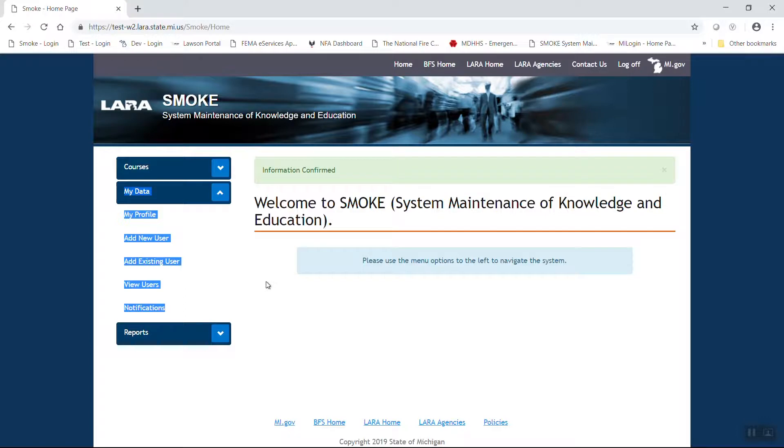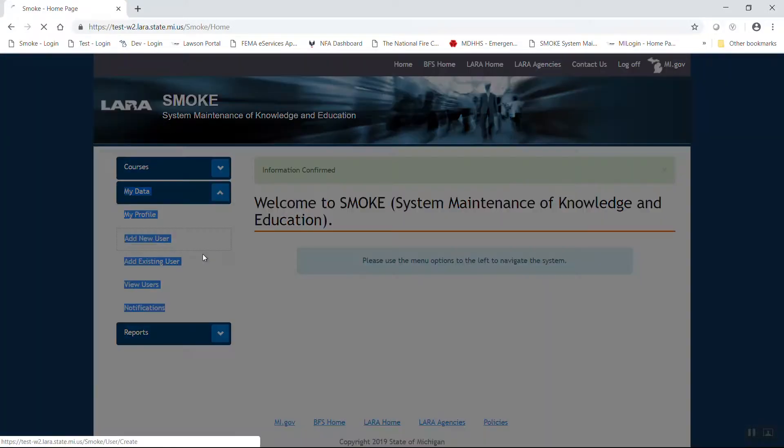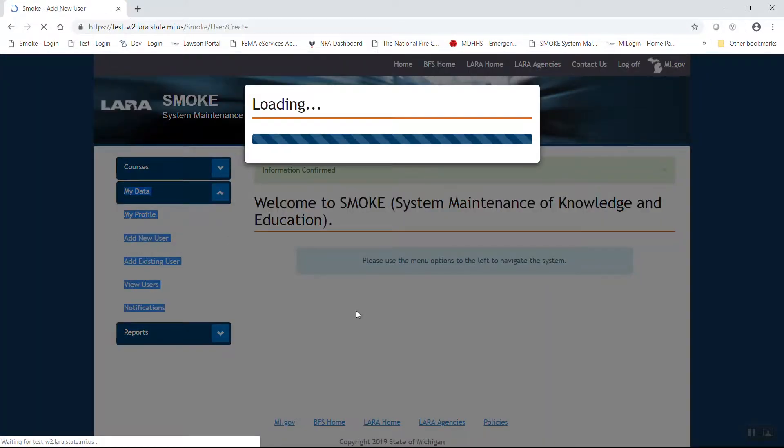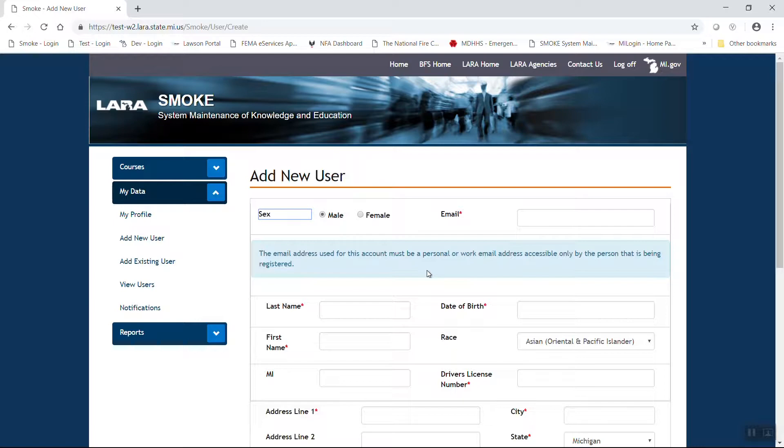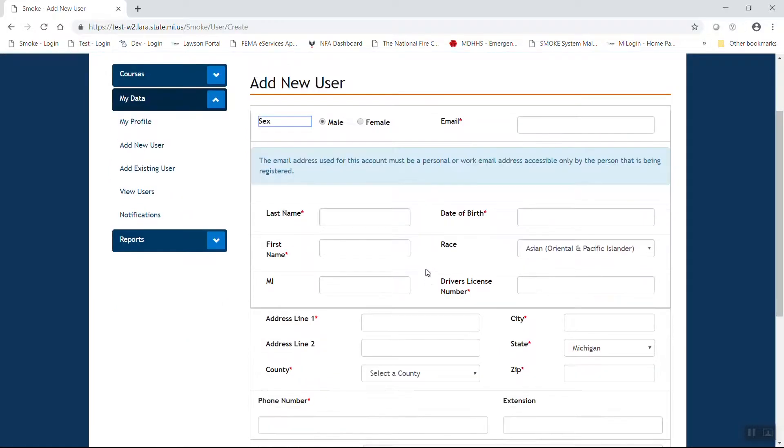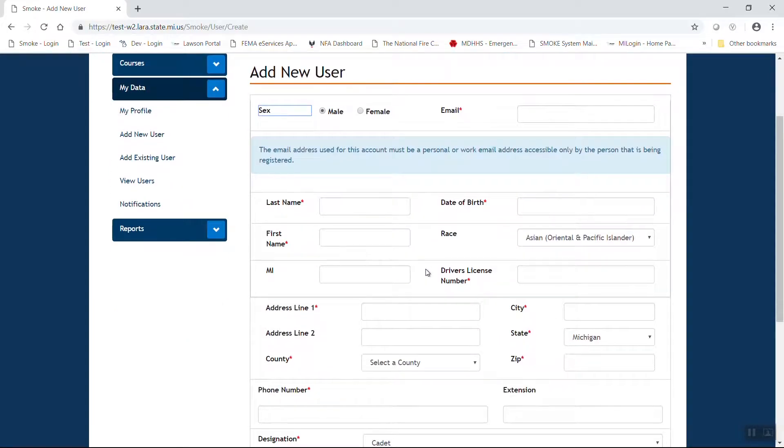So let's add a brand new user. For our definition, a brand new user to the system using the Add New User function is someone that does not have any Michigan Firefighter Training Council training as yet and has never received a PIN number previously for the SMOKE program. As you can see, there are many fields that we need to complete in order to add a new user.